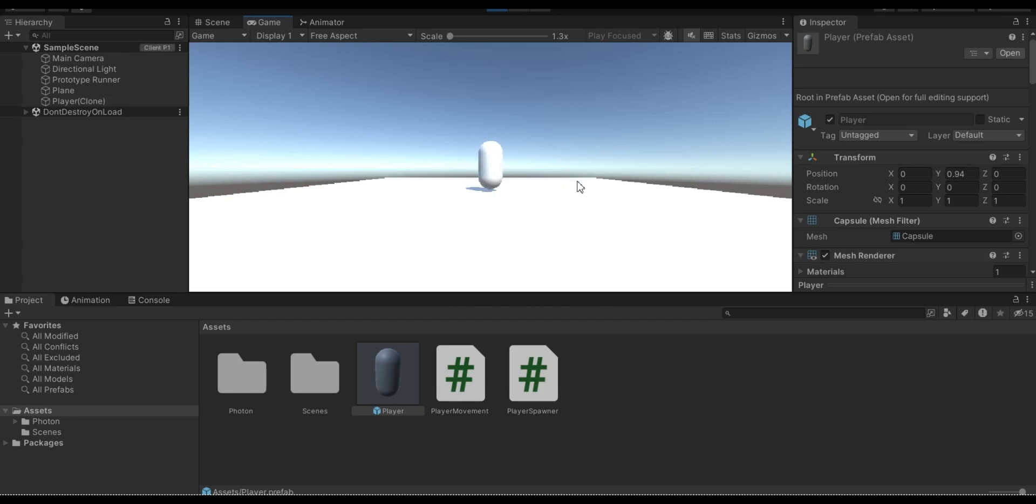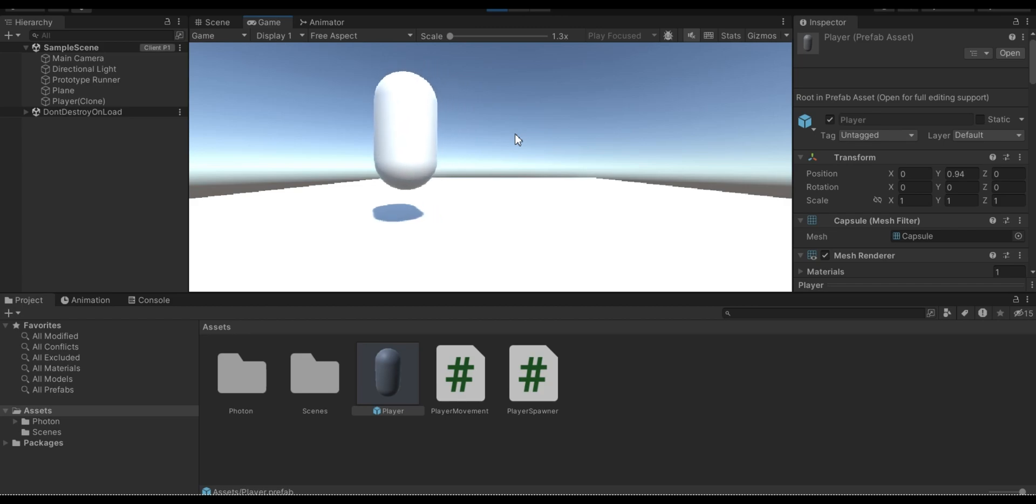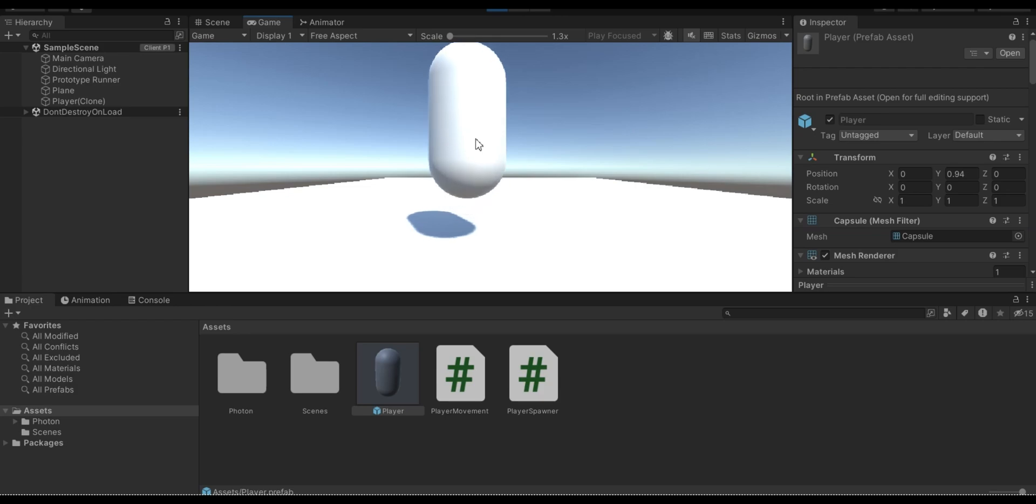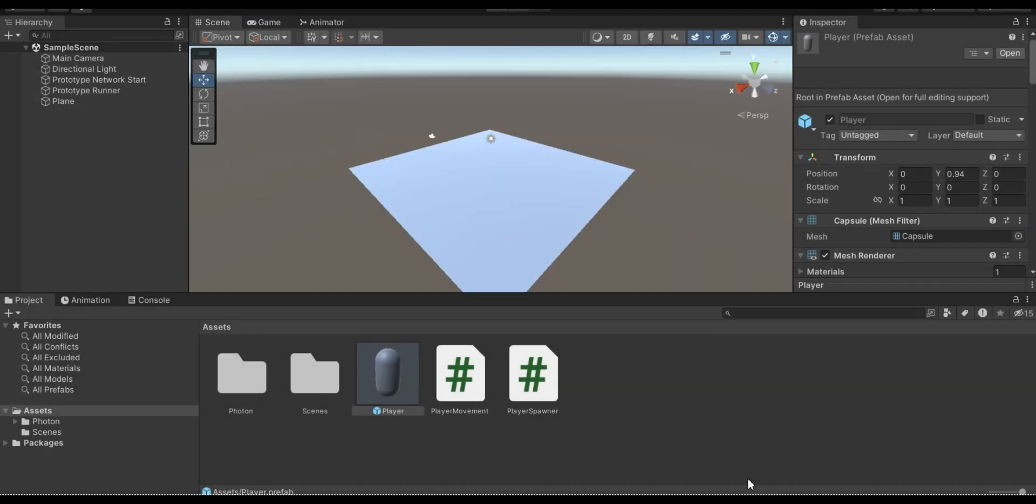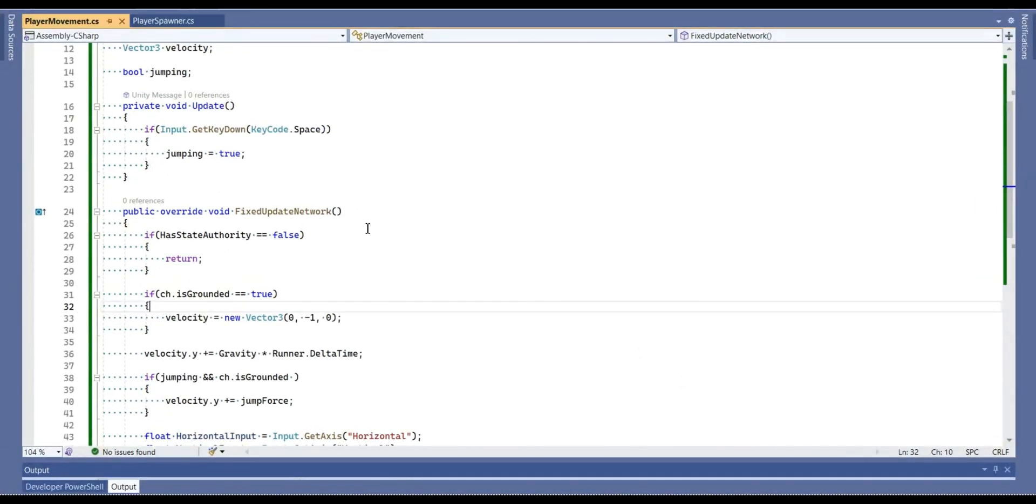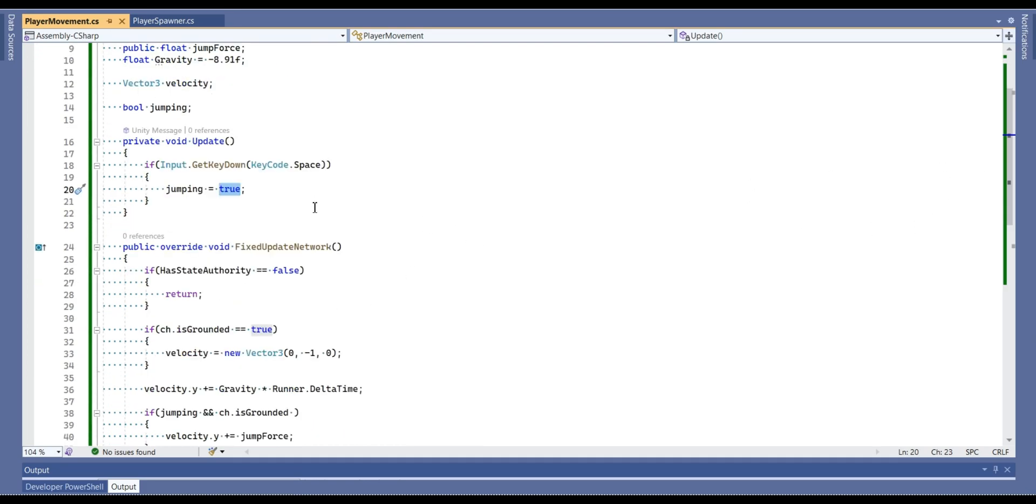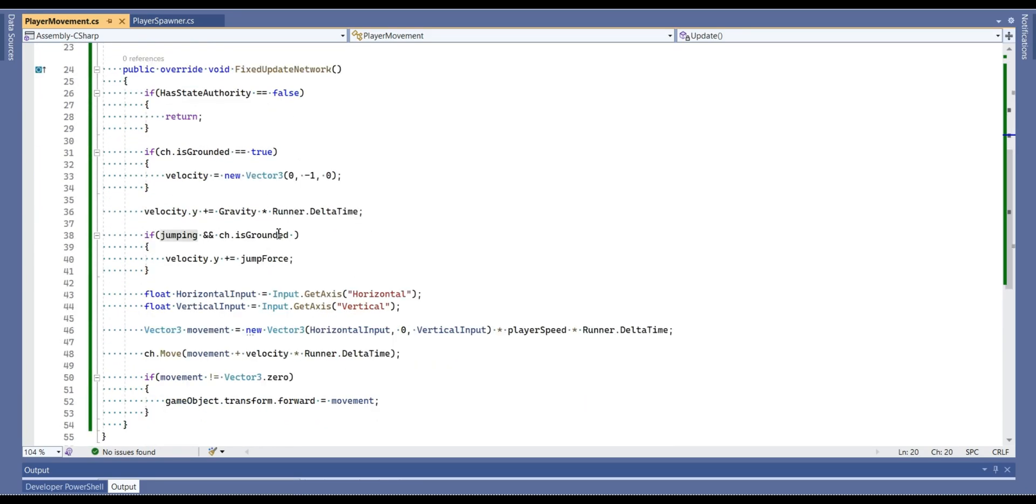Now let's press on the space key. Now our player jumps, but there is one small issue. It continues to jumping. The reason is because our jumping boolean is always equal to true after we press the space key. It doesn't go back. So that's why you just continue to jump.